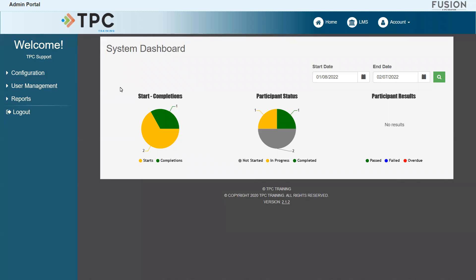Hello everyone, my name is Brad and in this video I will be sharing one method to add new user accounts to your Fusion portal.